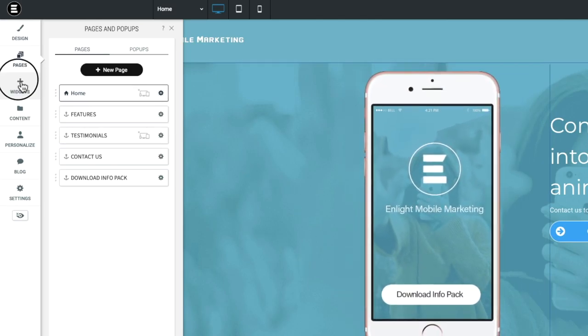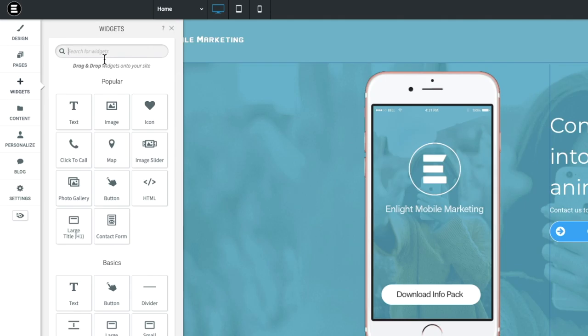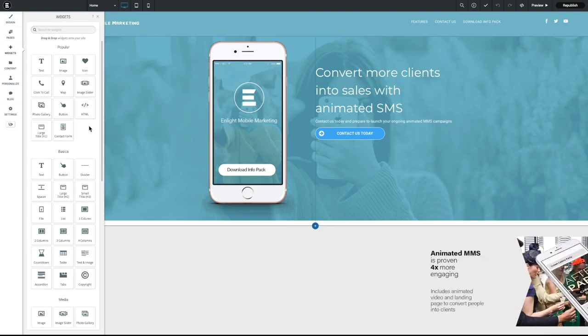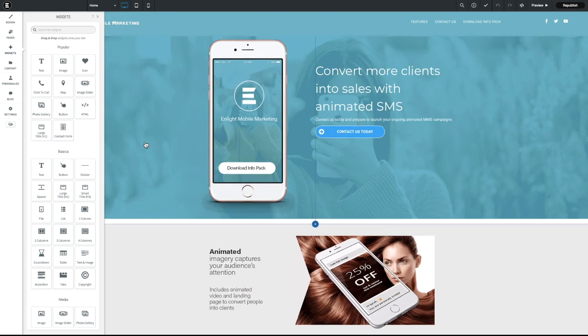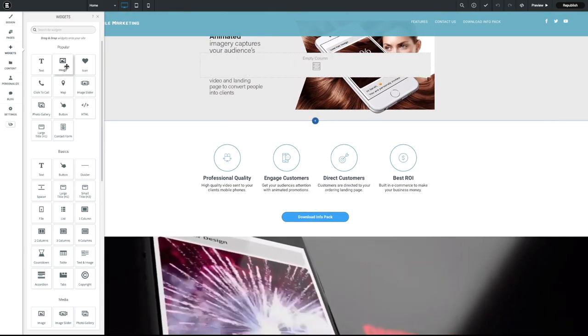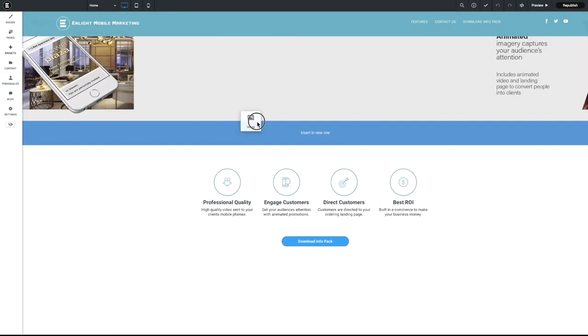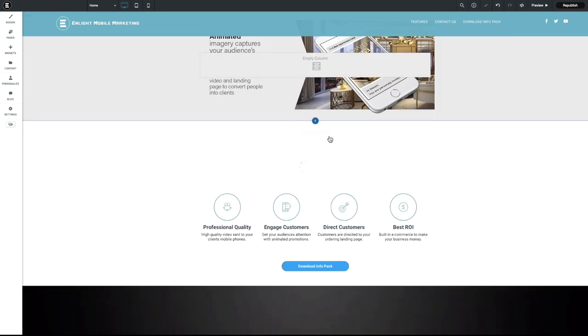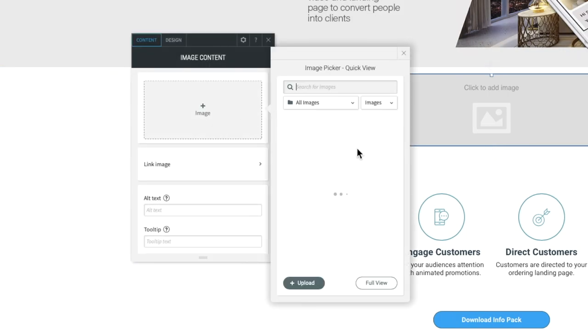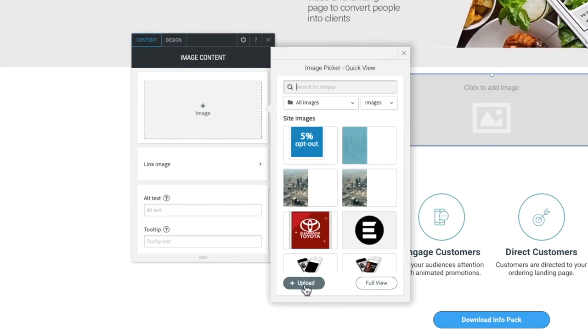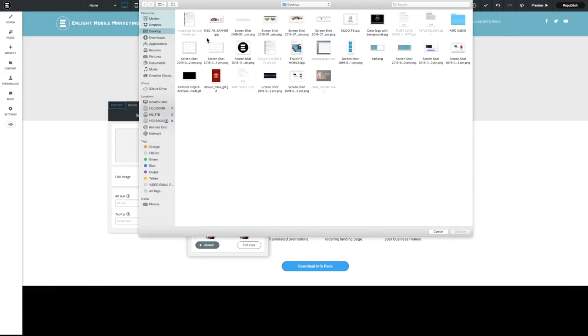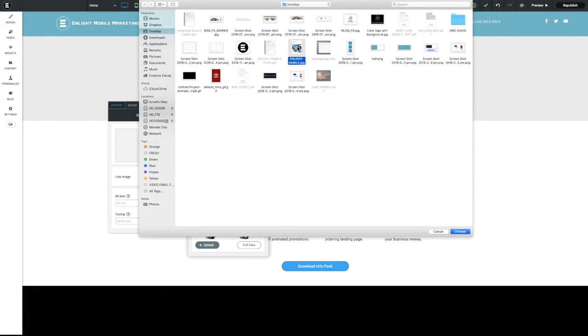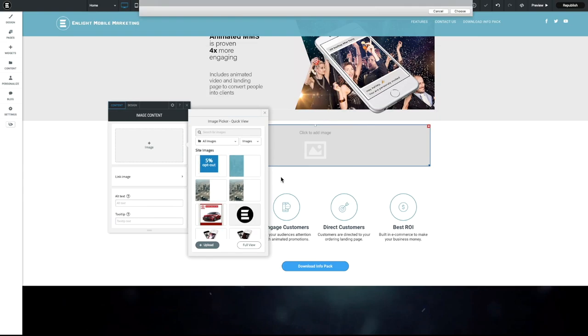And then you have widgets. So this is fantastic because it is very easy to update your own site. So let's say we want to add an image, you just basically drag and drop the image there. And then you can upload your image from your computer. So we can just click here, upload, and let's just upload this picture here.